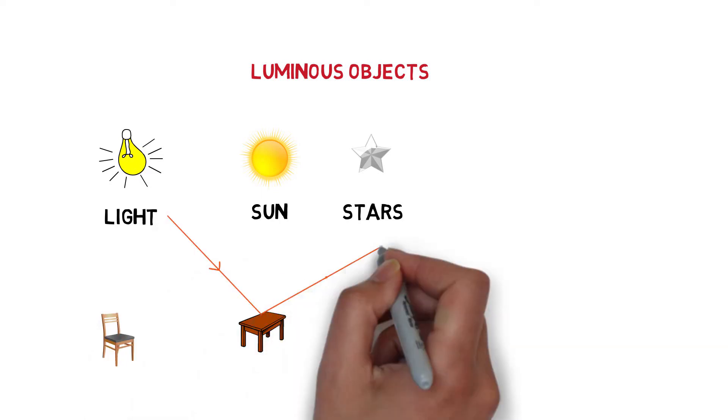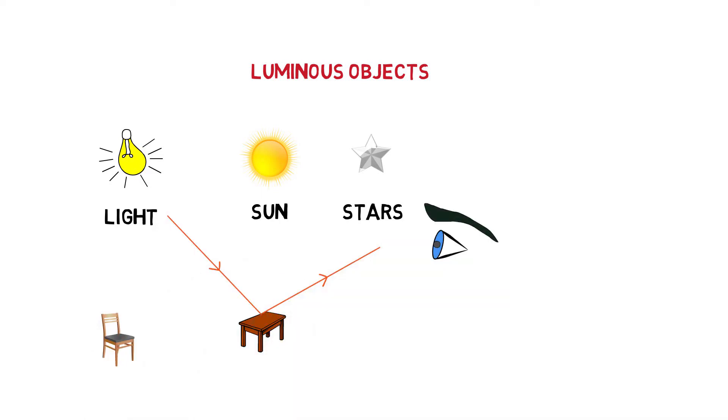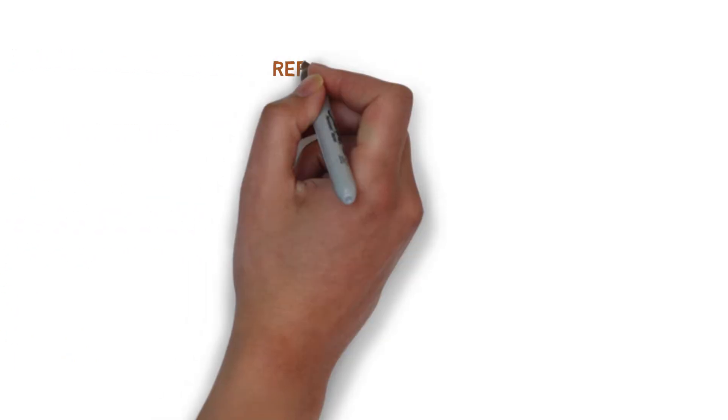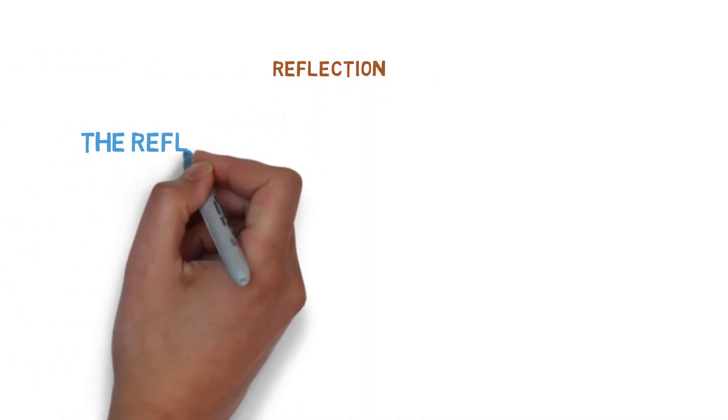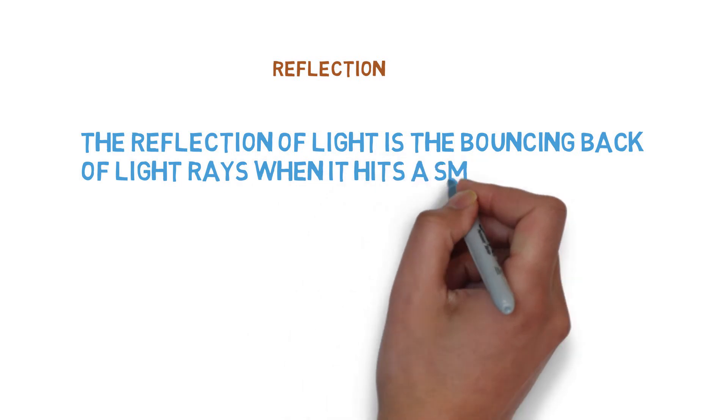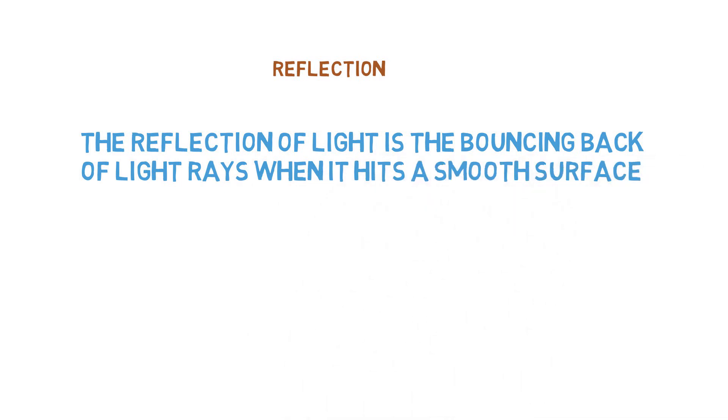The answer is reflection. Yes, the reflection of light is the bouncing back of light rays when it hits a smooth surface.